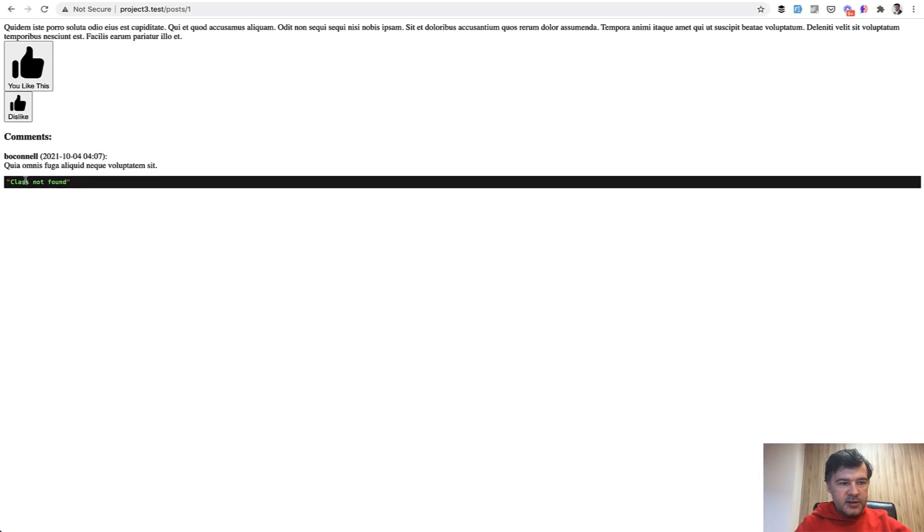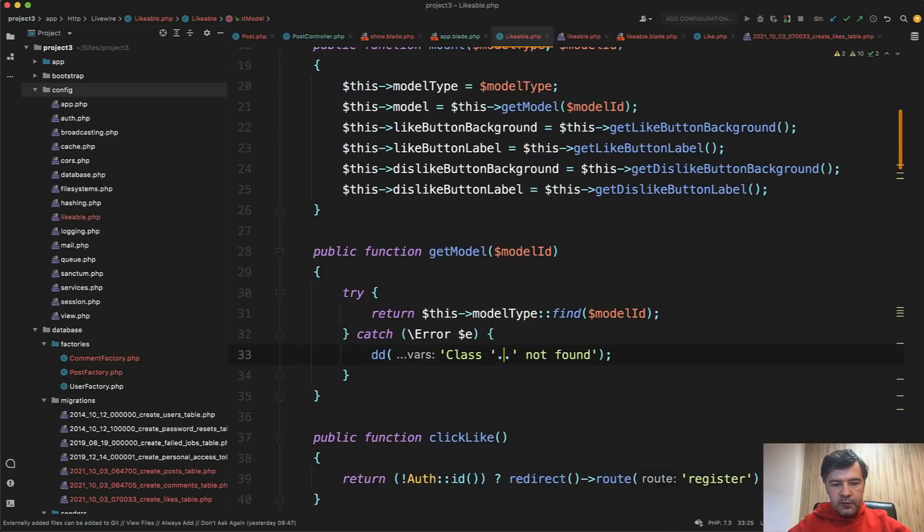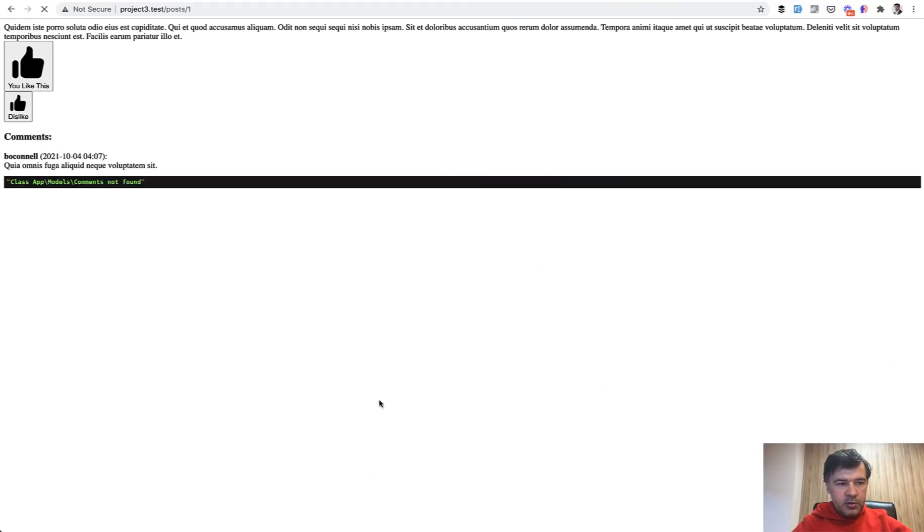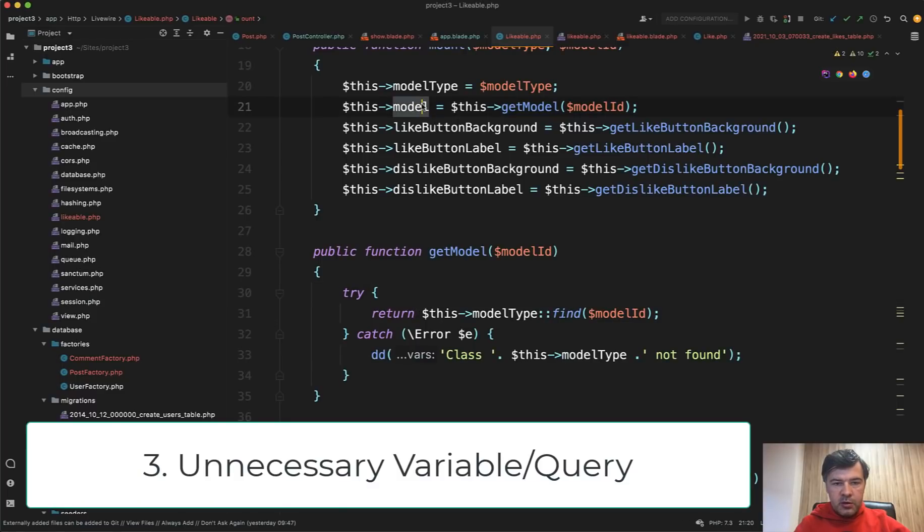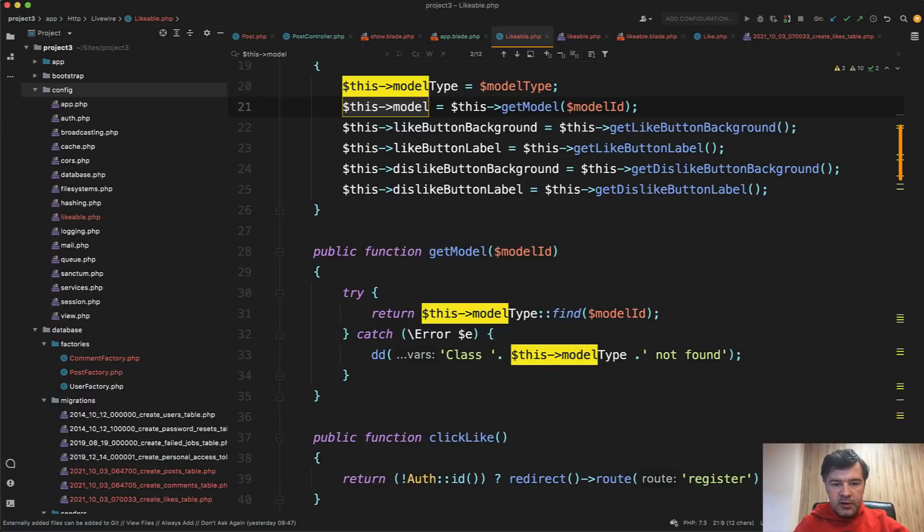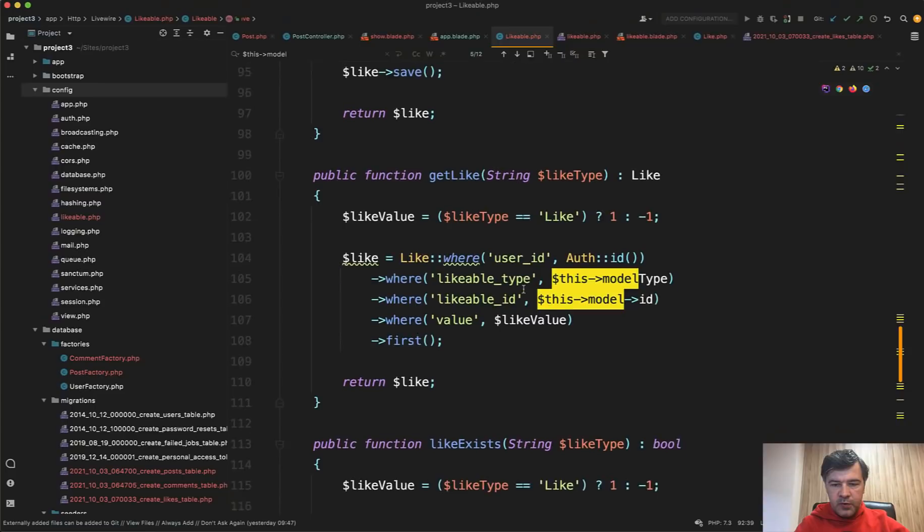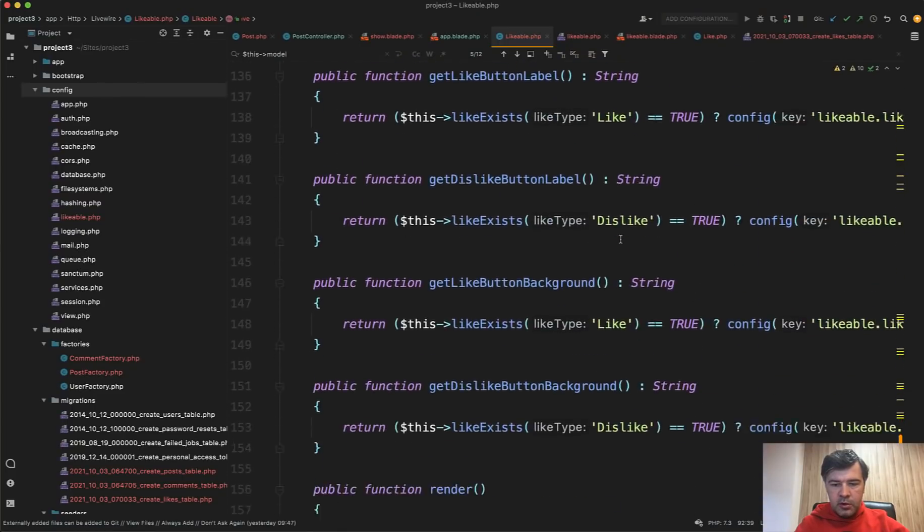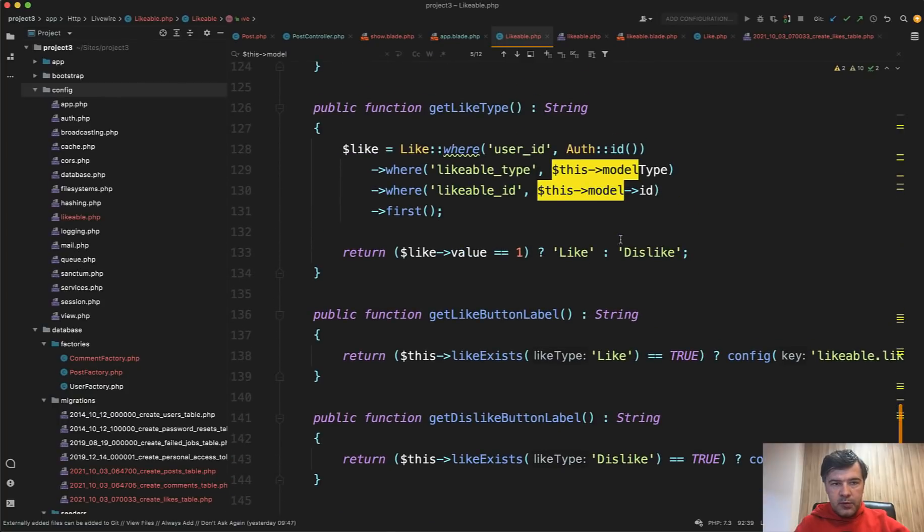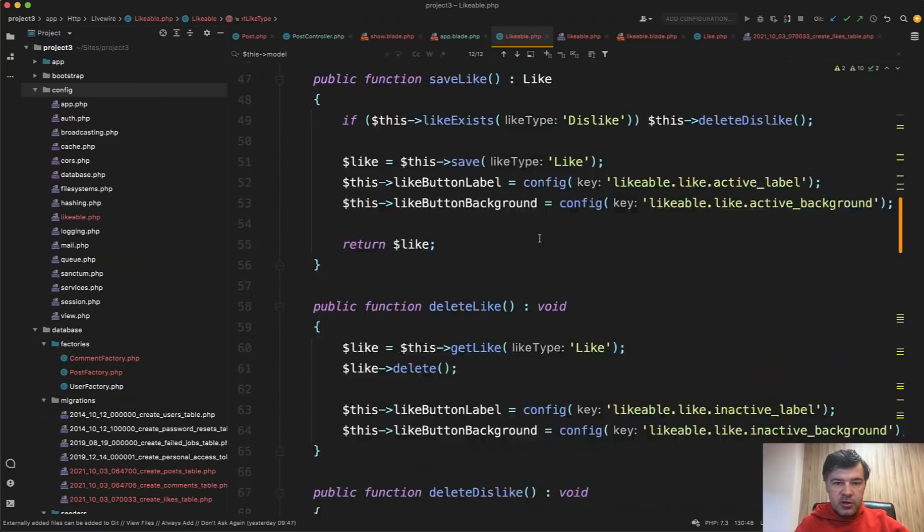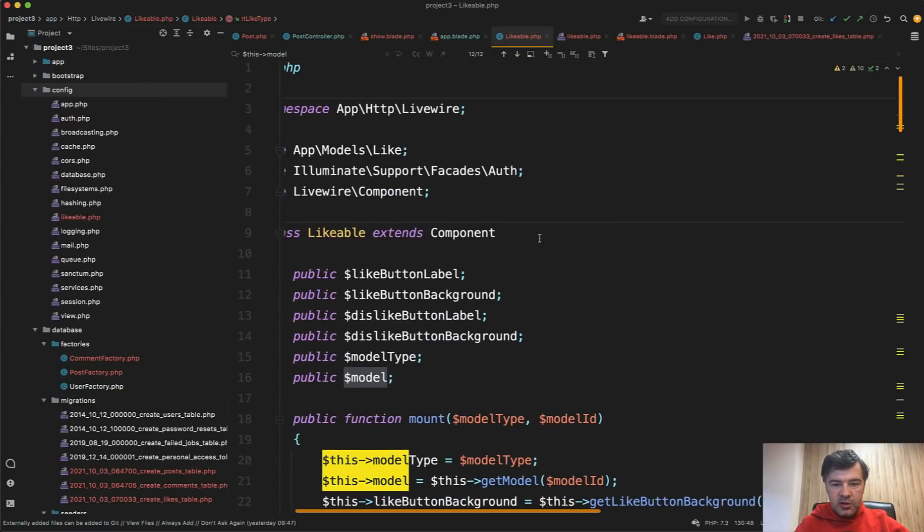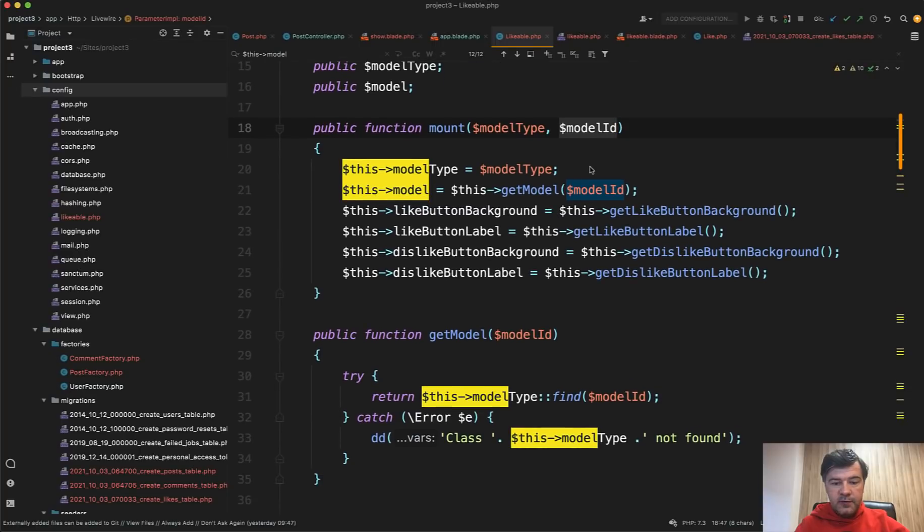So if we refresh now, it would be class not found here or class this model type would be even more appropriate. So it would give more information. Class this model type not found like this. Also, let's check out where that this model is actually used. If we search for this model in all that class, we have this model ID here. So saving the data, then model ID.